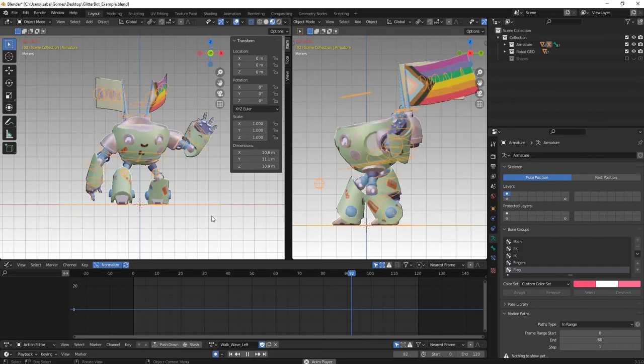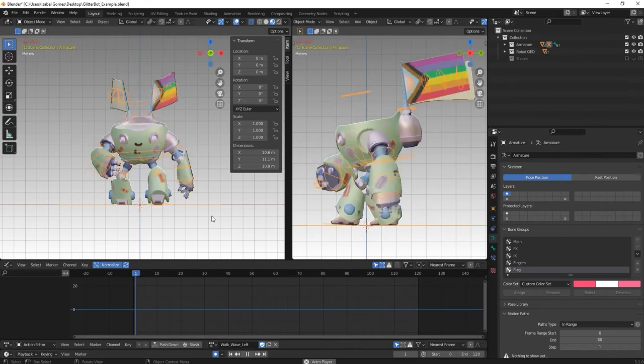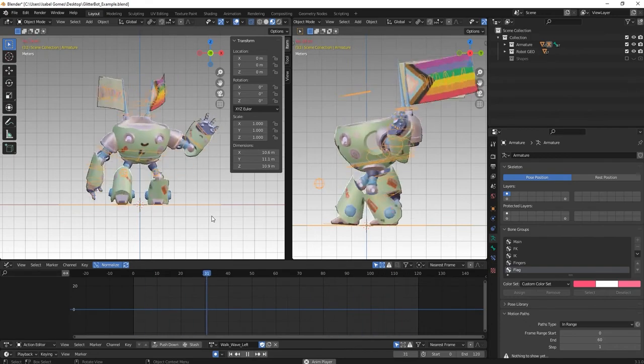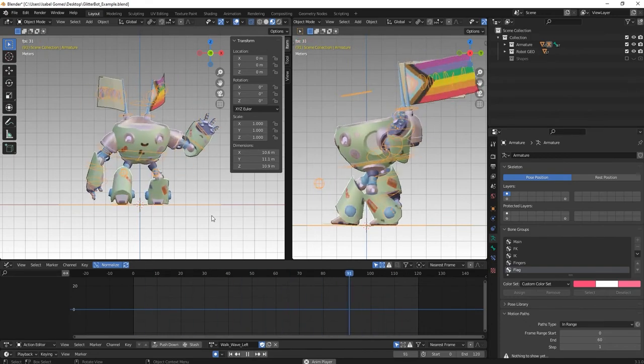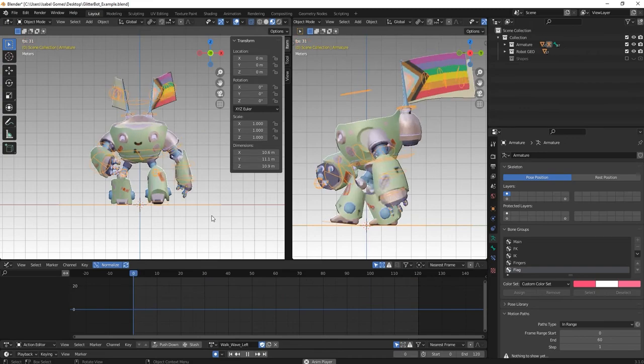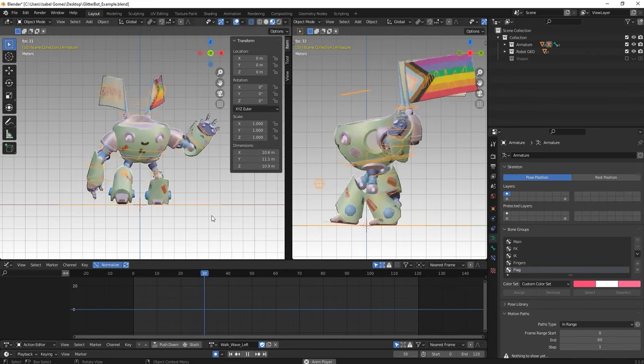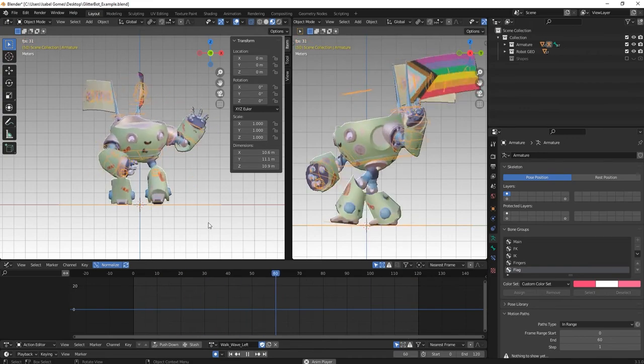Instead of using a different file for each clip, we can have all of them together in a single one. In this video, I'm going to show you how to export it properly.